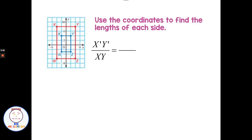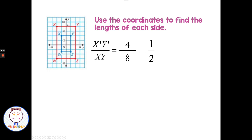Now let's use coordinates to find the length of each side. Looking at X prime to Y prime — notice this graph has a different scale, counting by twos. So even though X prime to Y prime is 2 spaces, counting by twos means the length is 4. And X to Y is 4 spaces counting by twos, so the length is 8. Our scale factor is one-half. Our original is the large red triangle and our image is the blue shape. The scale factor being between 0 and 1 makes sense — it's a reduction, so a scale factor of one-half.